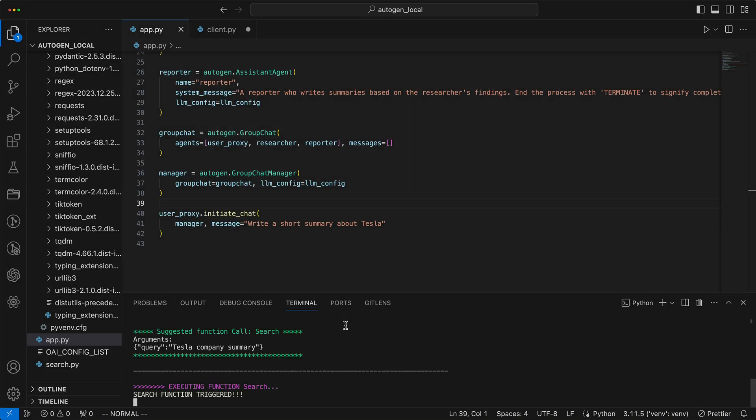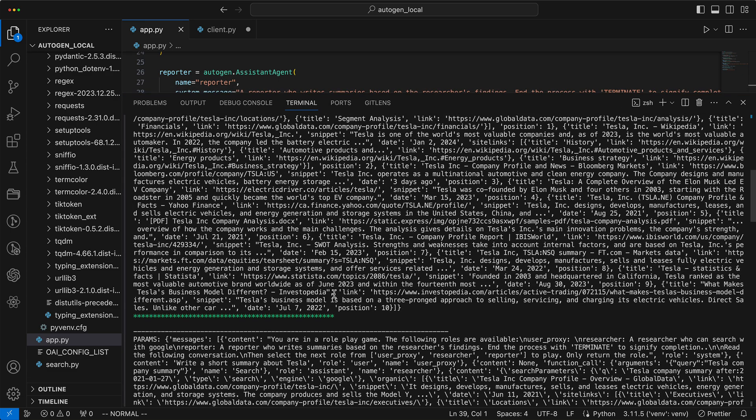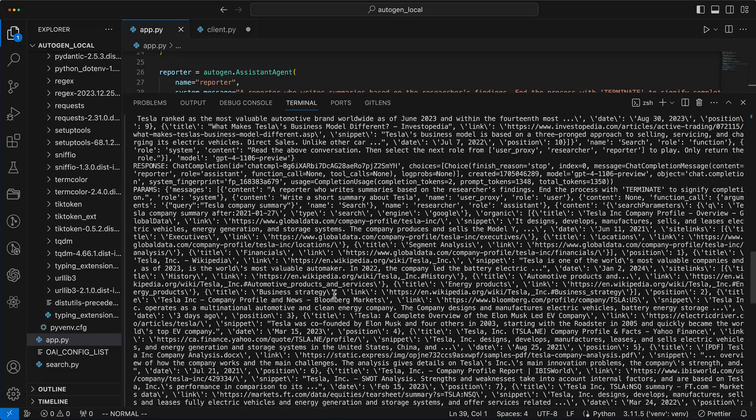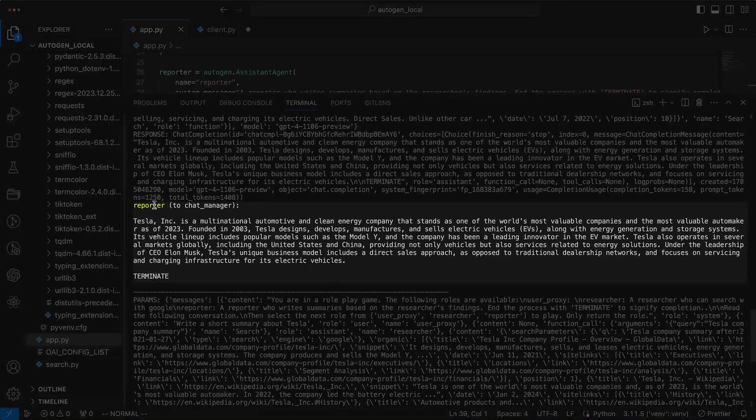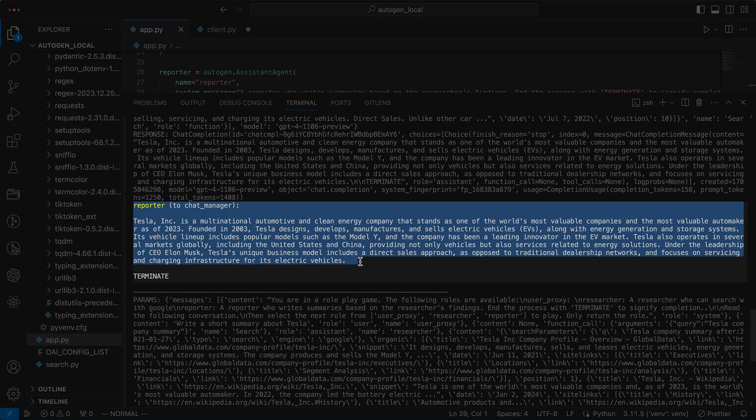The researcher suggests to the user proxy to use the search function with the query about Tesla company summary. After executing the search function, the reporter has the results to craft a short summary.